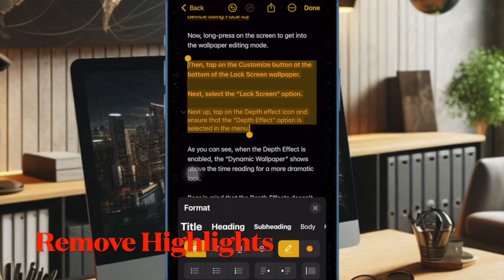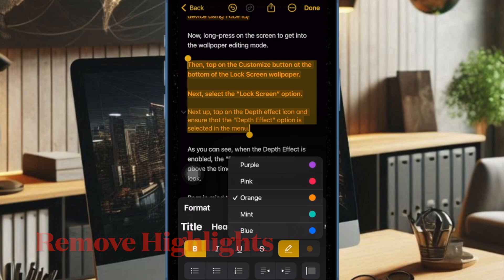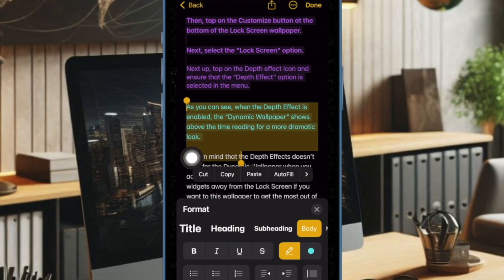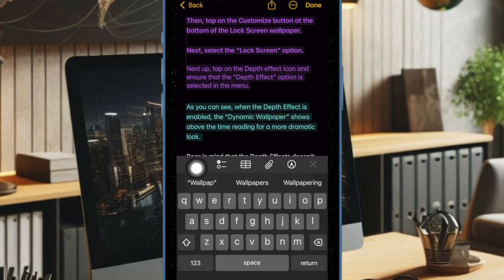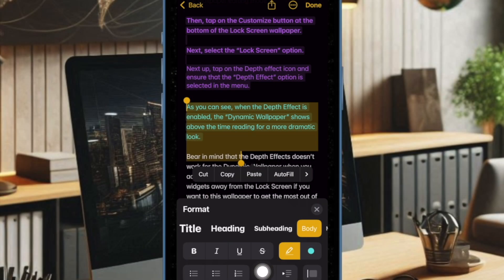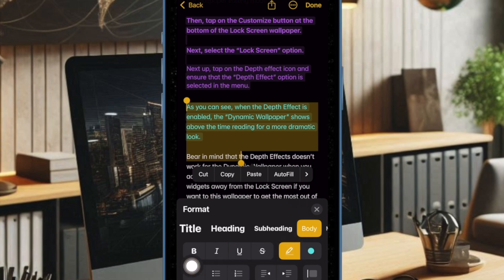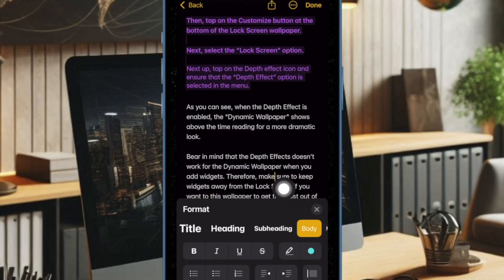Later, if you ever want to remove the color highlight, just open that specific note. After that, bring up the software keyboard by tapping anywhere in a note and then tap on the Format button in the toolbar. After that, tap on the pencil icon and then hit the X button.